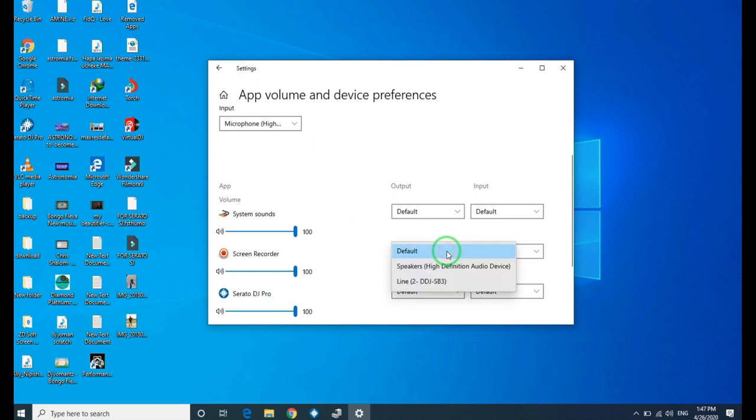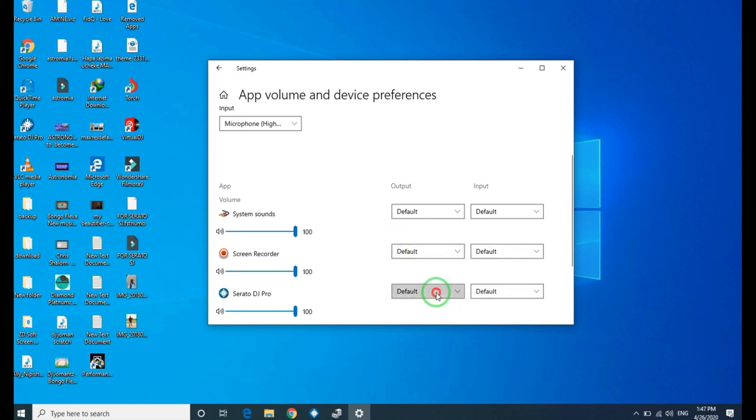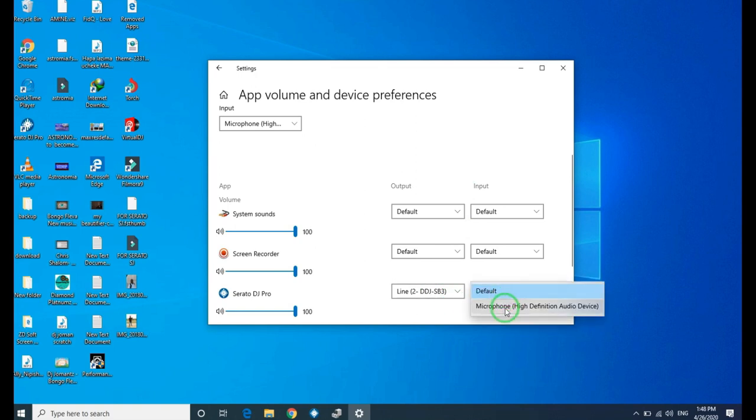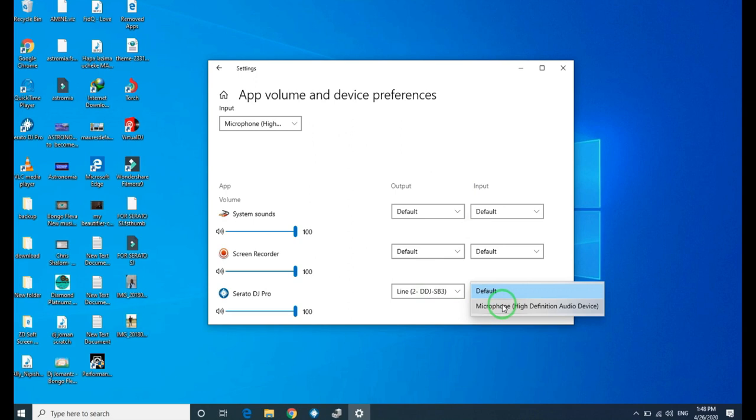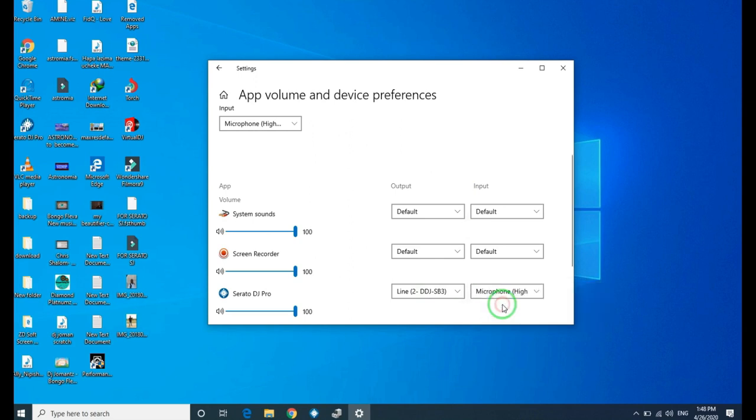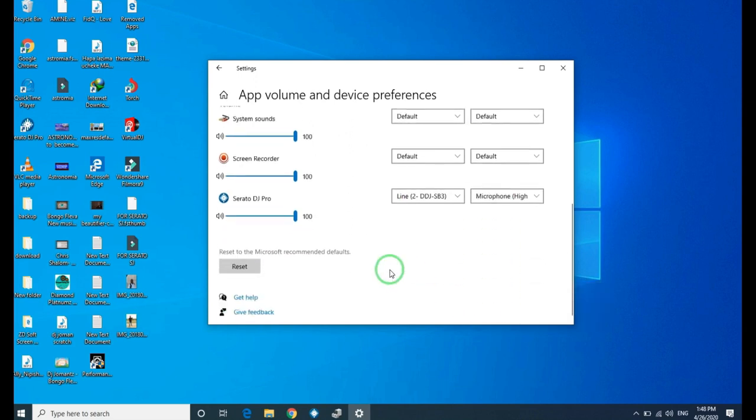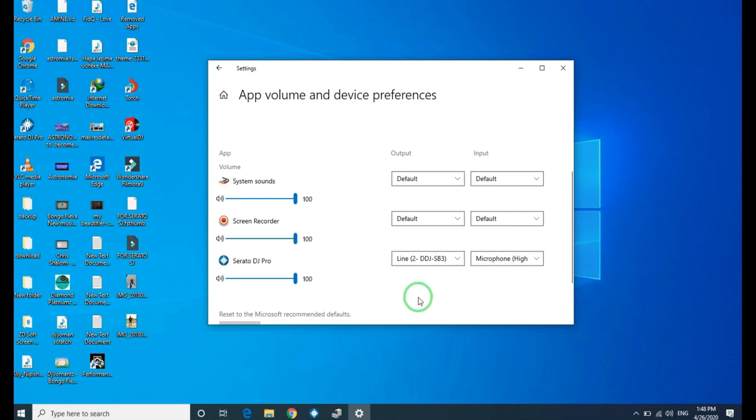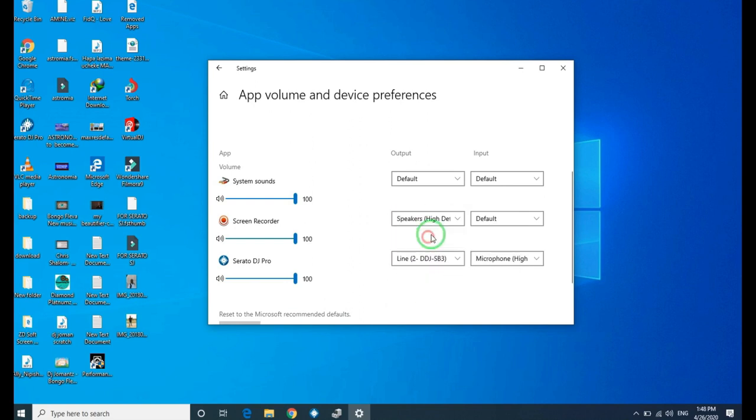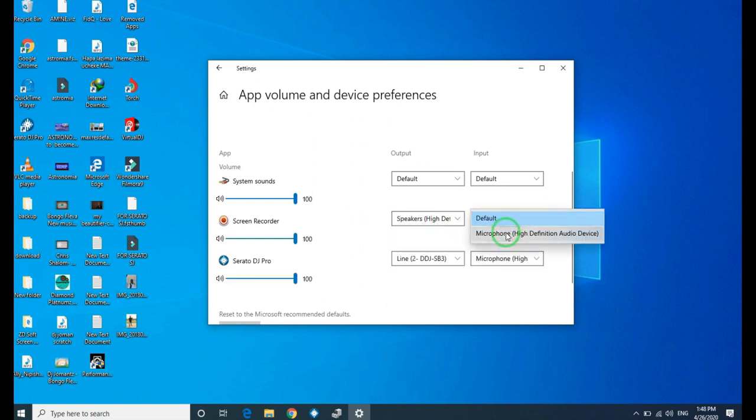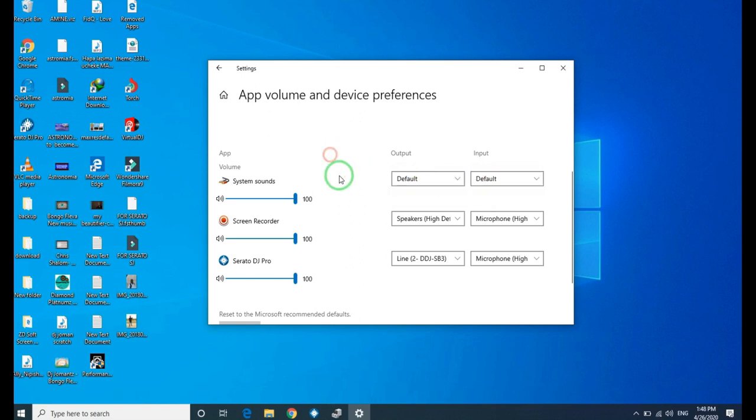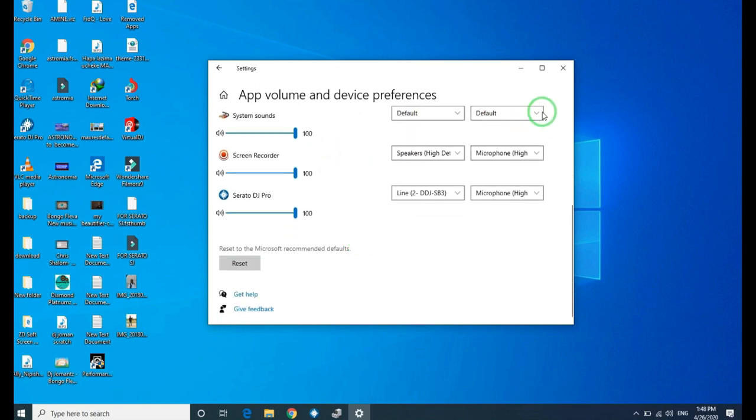We need to change the screen recorder to speaker. Now we need to change Serato DJ Pro to select Direct LCD 3. Also change Serato DJ Pro to use the audio speaker. After that, we close.